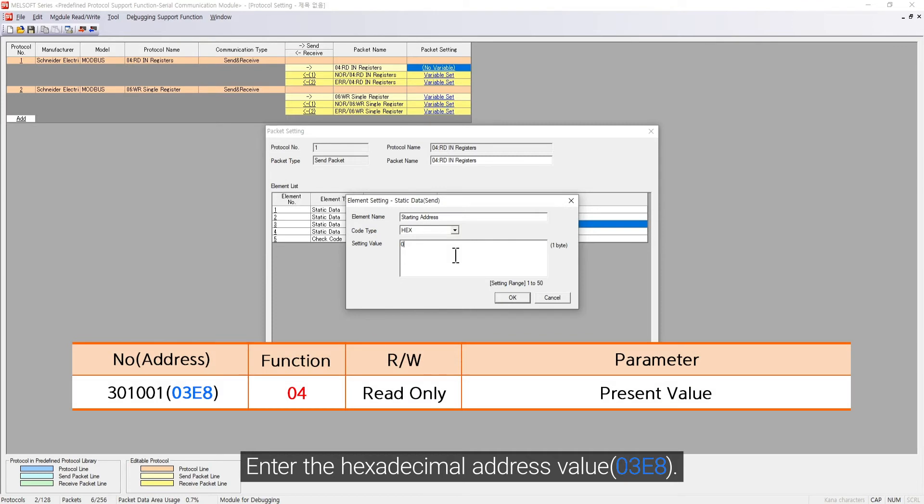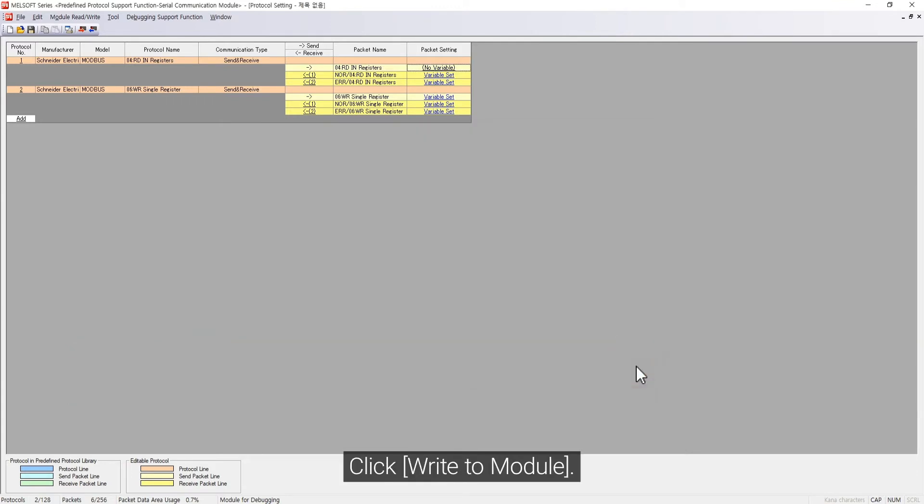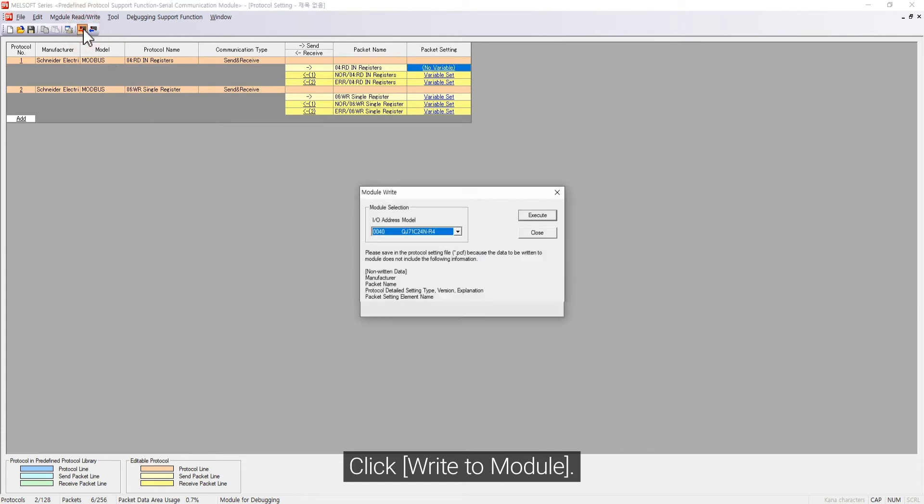Enter the hexadecimal address value. Click write to module. Click execute.